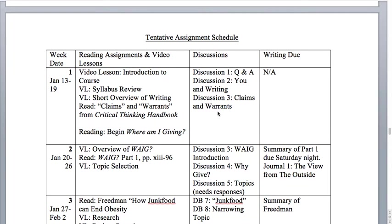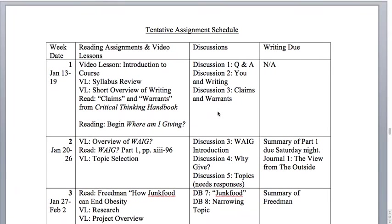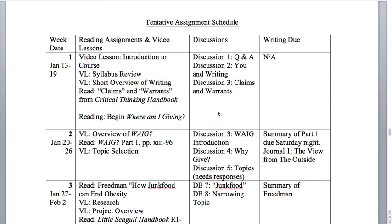This is the final part of the syllabus review for English 122, section 801, Composition 2. This is a review of the assignment schedule, because if you just look at it without any explanation, it's just confusing. So to explain how this goes, and so you can make sure that you're keeping up to date, I'm making this video for you.